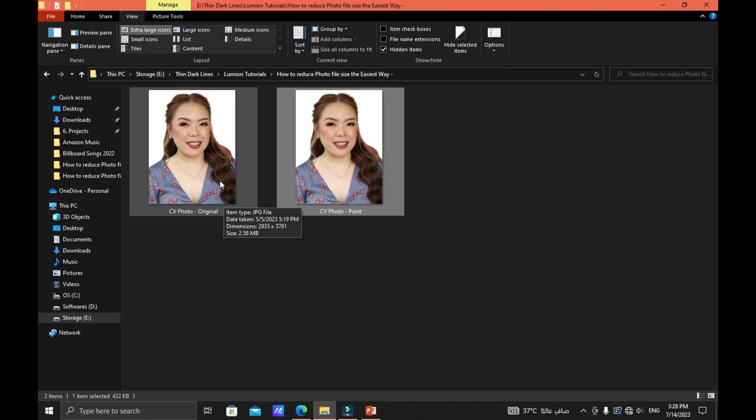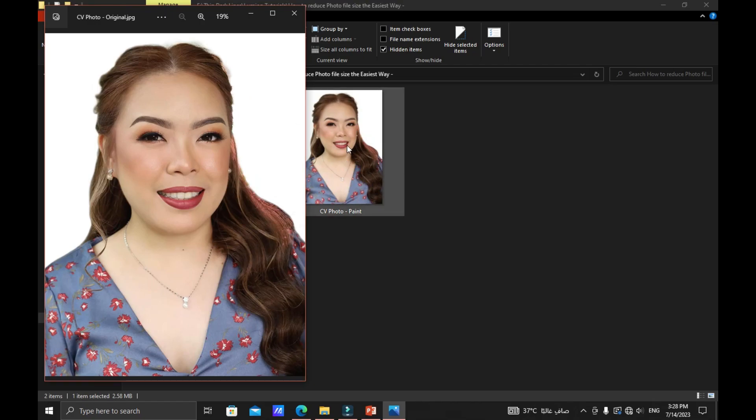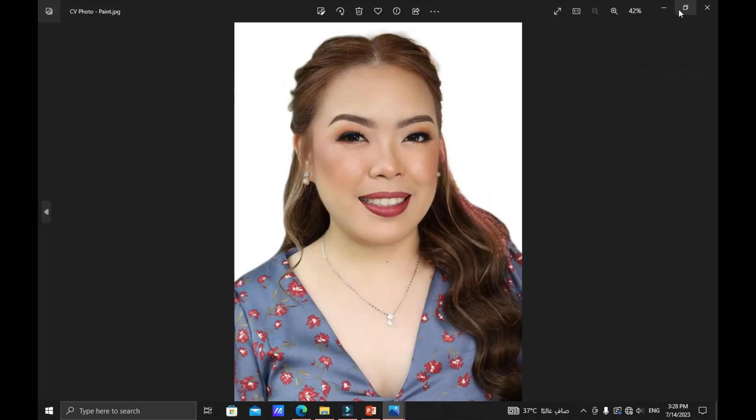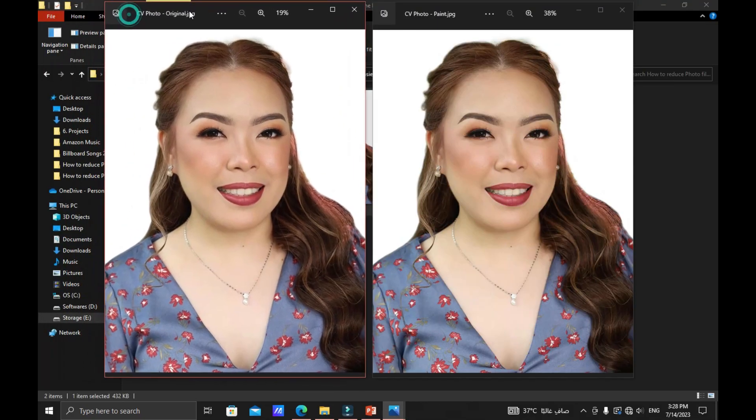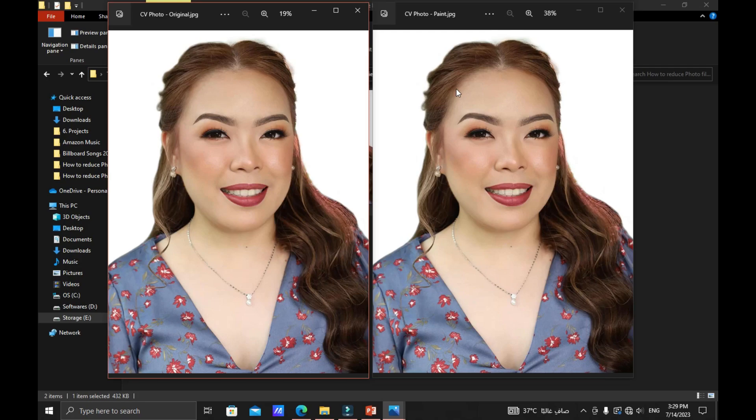Let's open first the original one and then open up the edited one. As you can see the quality of the original and the edited one, the reduced one, is almost the same. So this is the first way, the first technique to reduce the photo file size without compromising the quality of the picture.